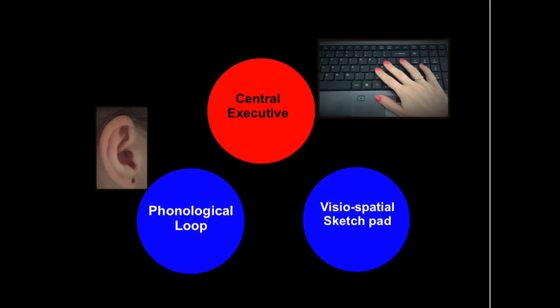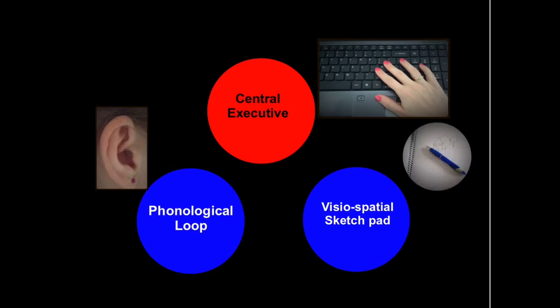The other part of this system is called the visuospatial sketchpad. This holds visual information, so information about the things that you see around you for a very short few seconds.